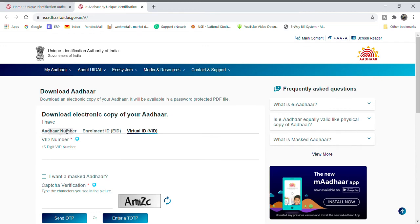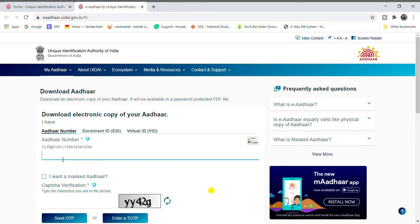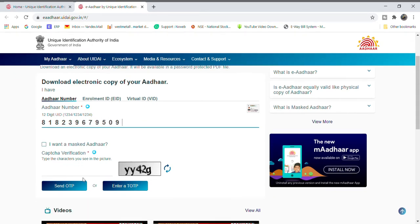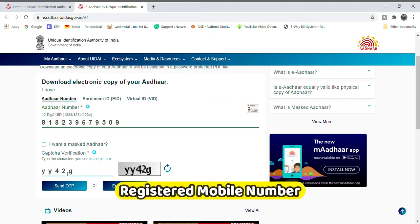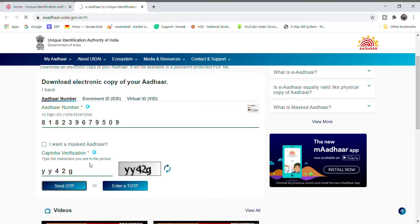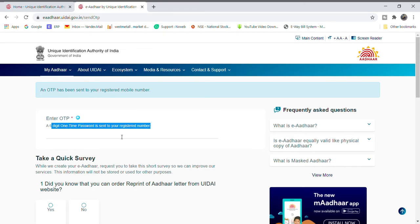Then we will enter the CAPTCHA and send OTP. After that, we will enter the OTP and complete the update.